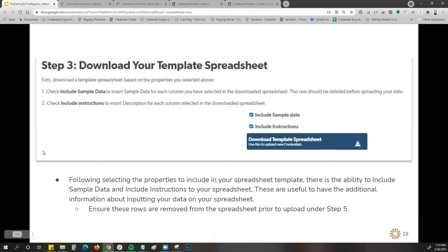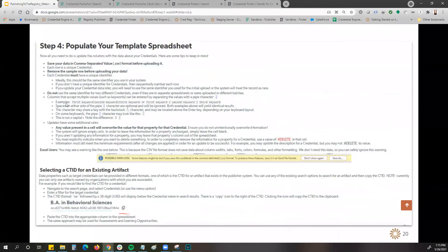Once you've selected the properties you'd like to include, you'll come to step three to download your template spreadsheet. Under step three, you also have the ability to include sample data and include instructions. By selecting those boxes, it adds two extra rows at the top of your spreadsheet giving you additional sample data and instructions. Step four goes into more detail on how to populate your template spreadsheet, how to separate any items in your cells, and things like that.